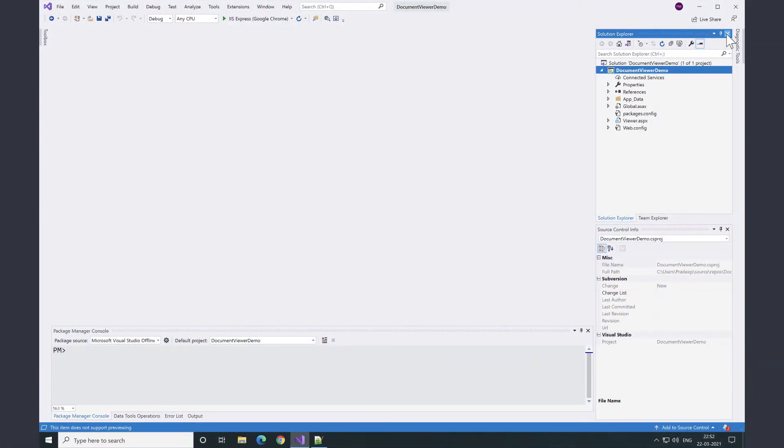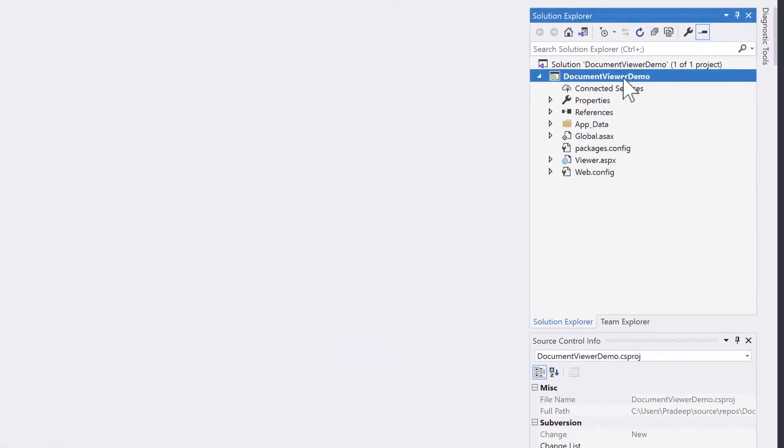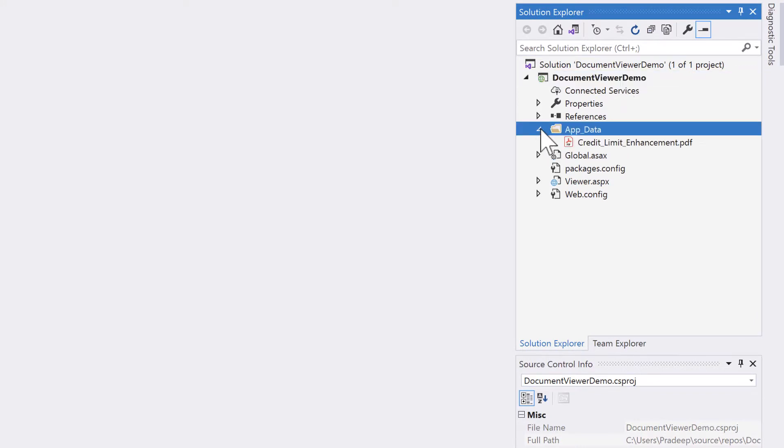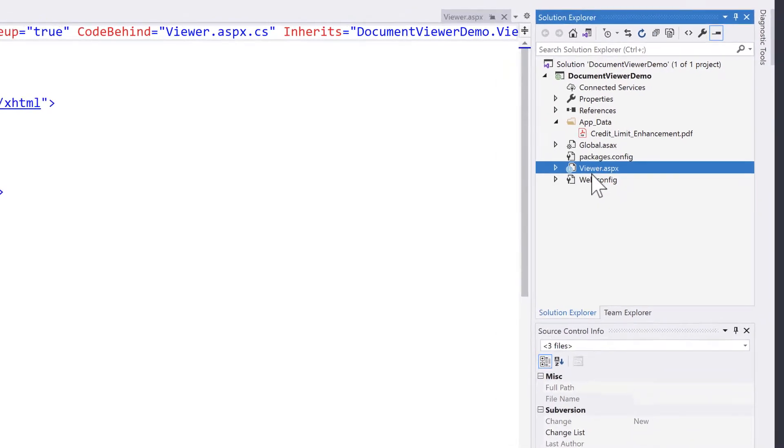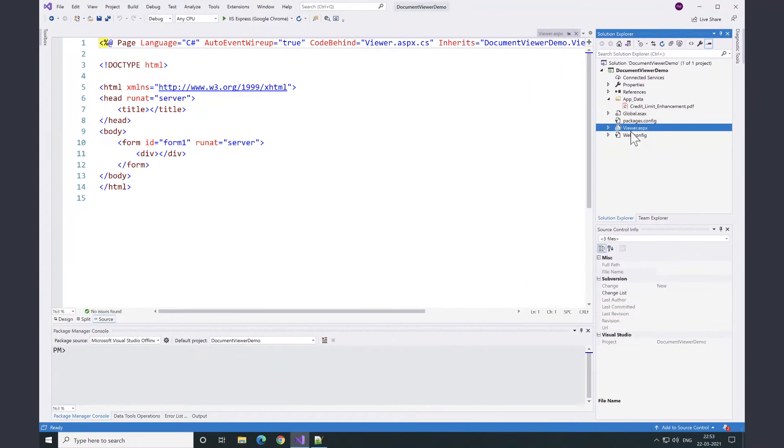Here I have created an empty ASP.NET WebForms application. I have placed a sample document in the app_data folder and added the weaver.aspx file where we will be integrating Gnostics Document Weaver control.